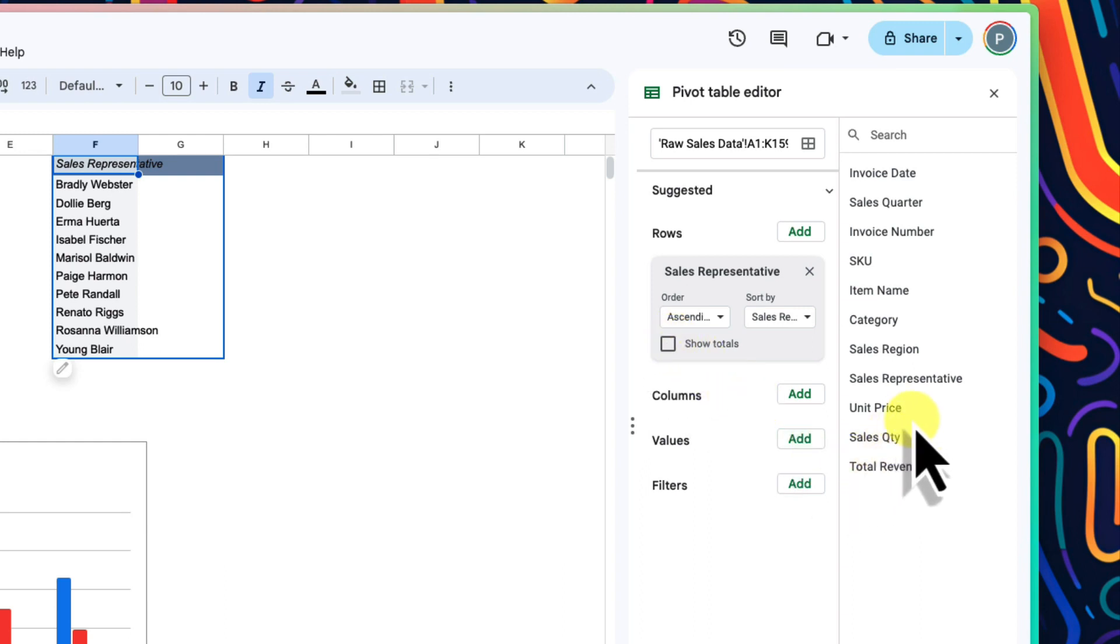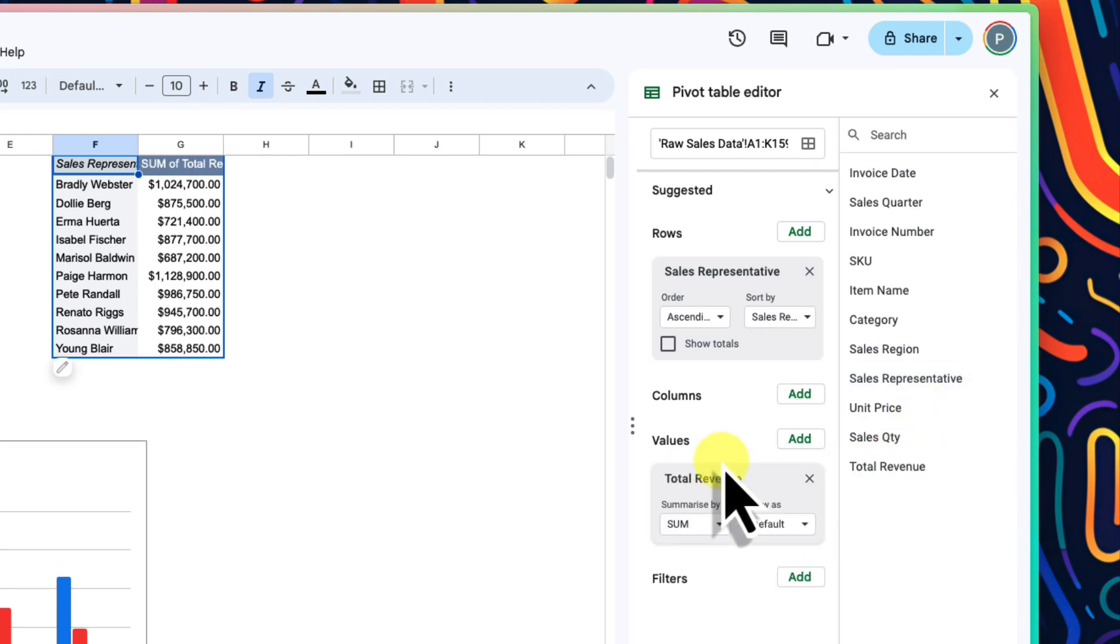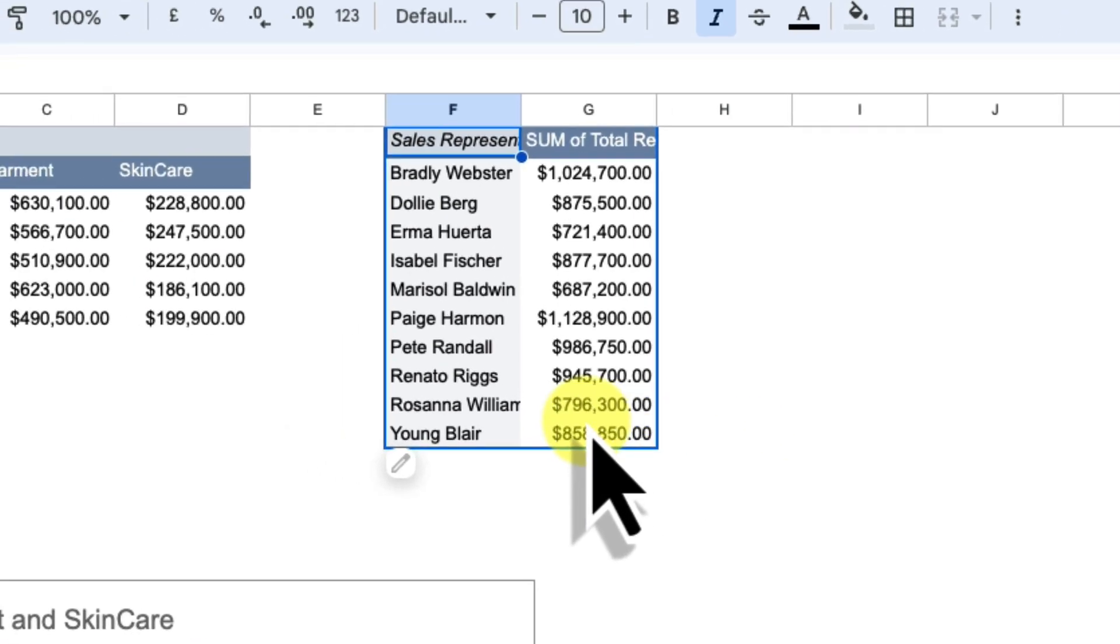Again, just like our first pivot, we'll add total revenue to values. Now I can instantly see who's generating the most revenue. Pivot tables have quickly turned our messy data into super clear insights for us.